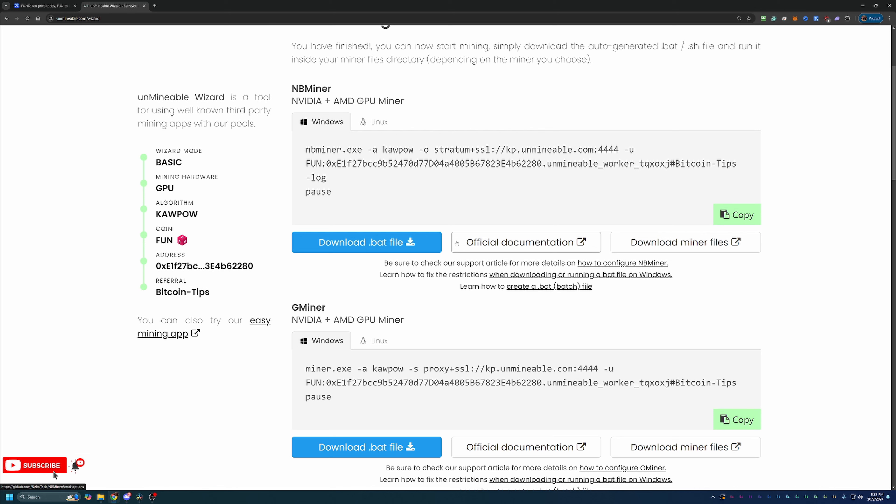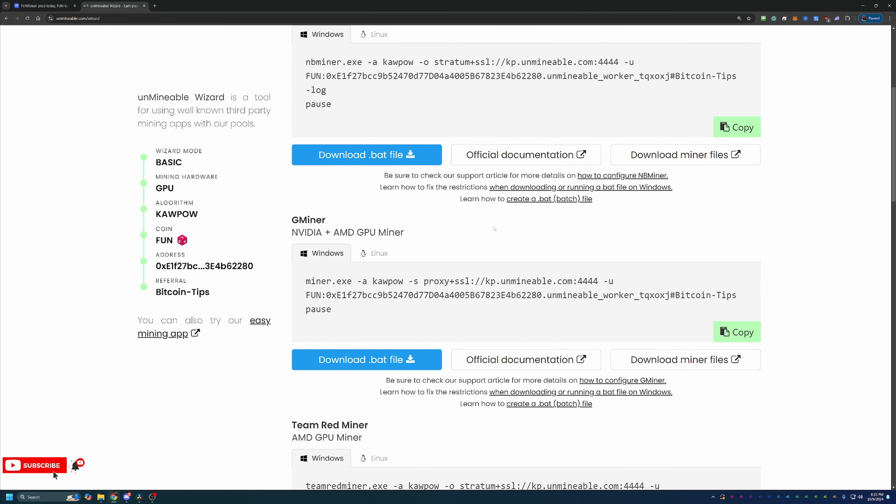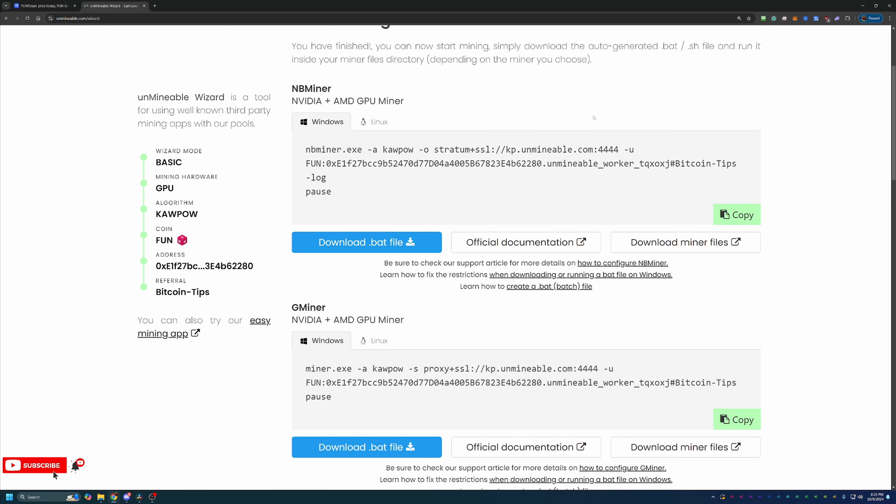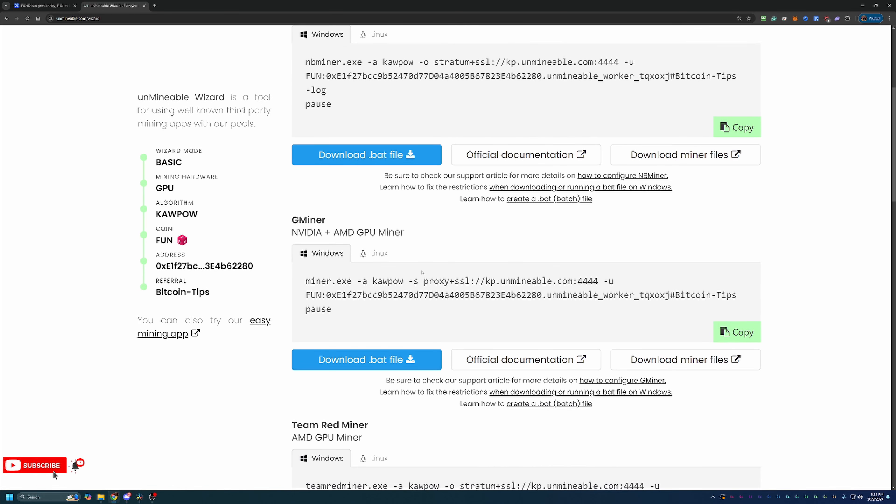And here is the final step, downloading the miner and getting started. So I always personally recommend Gminer. It has always worked really well for me. I've never really had any major issues, but all of these miners are great. Gminer is just my preferred one because it's always treated me well.